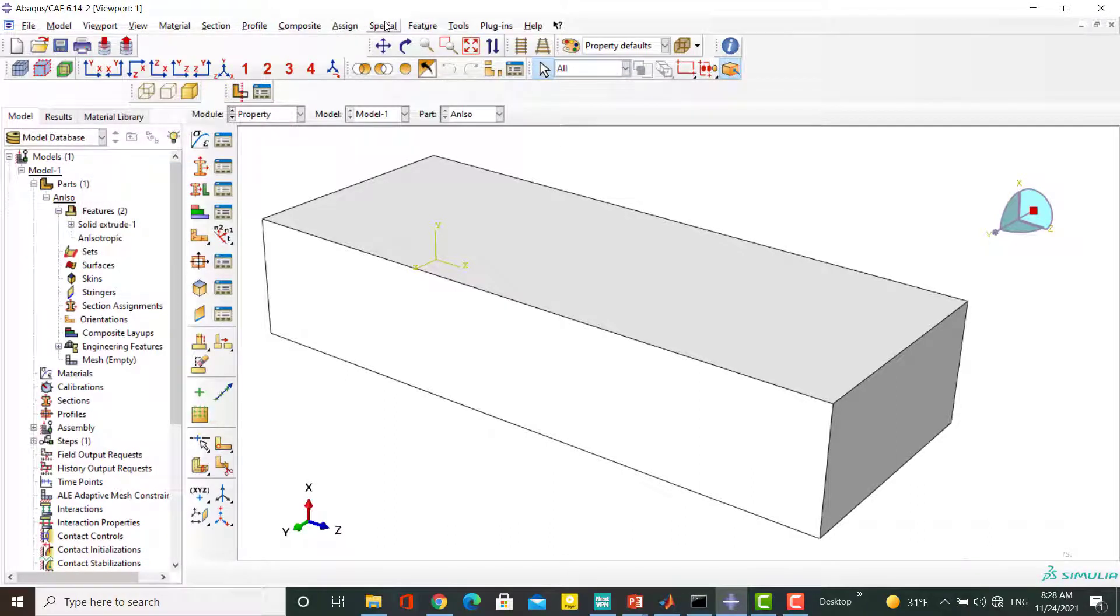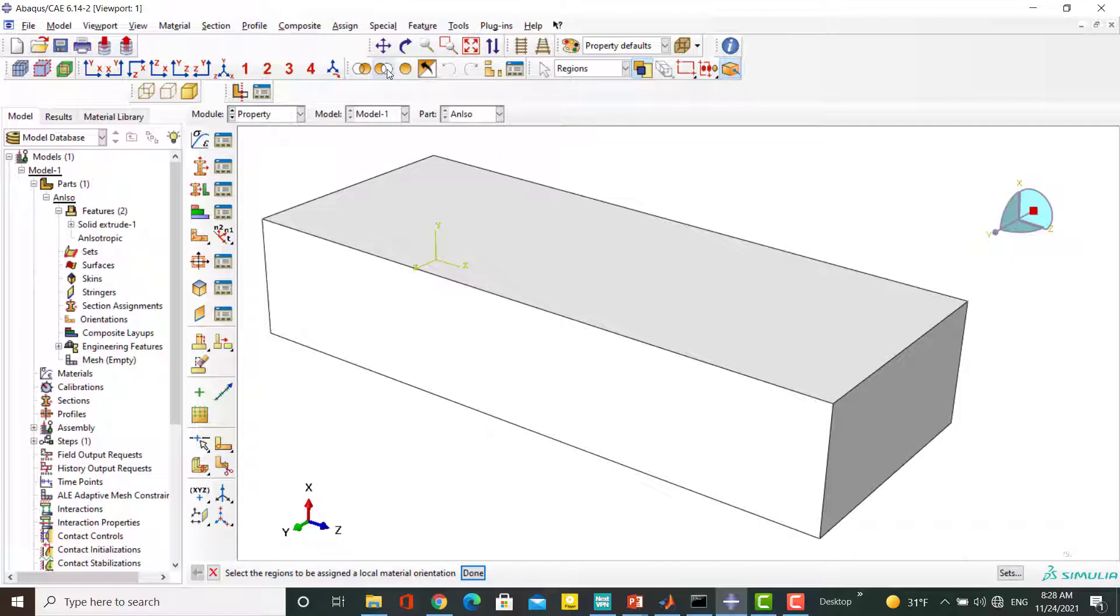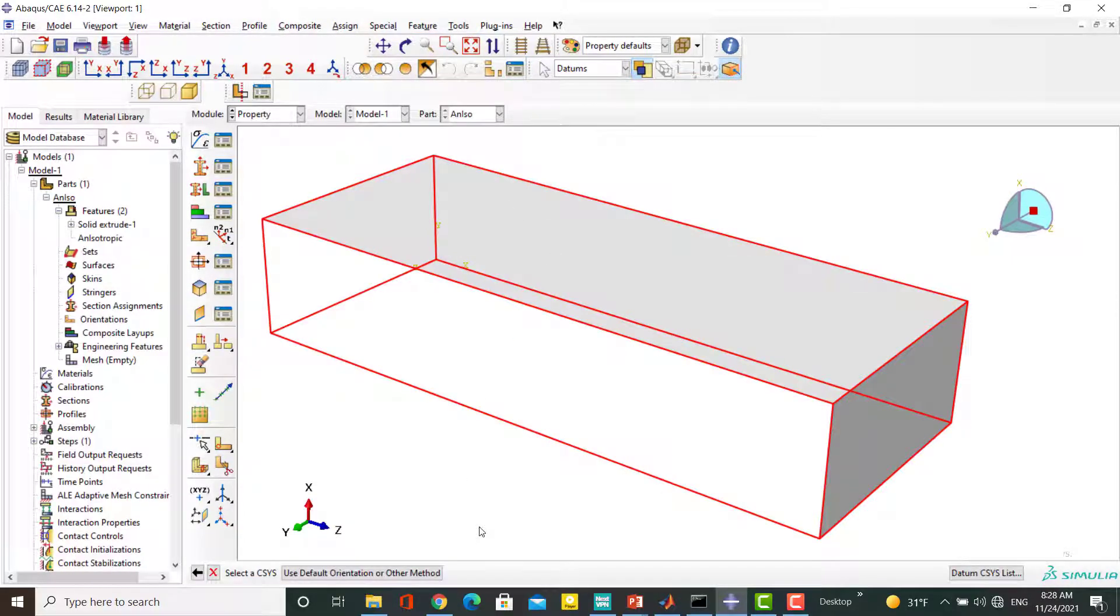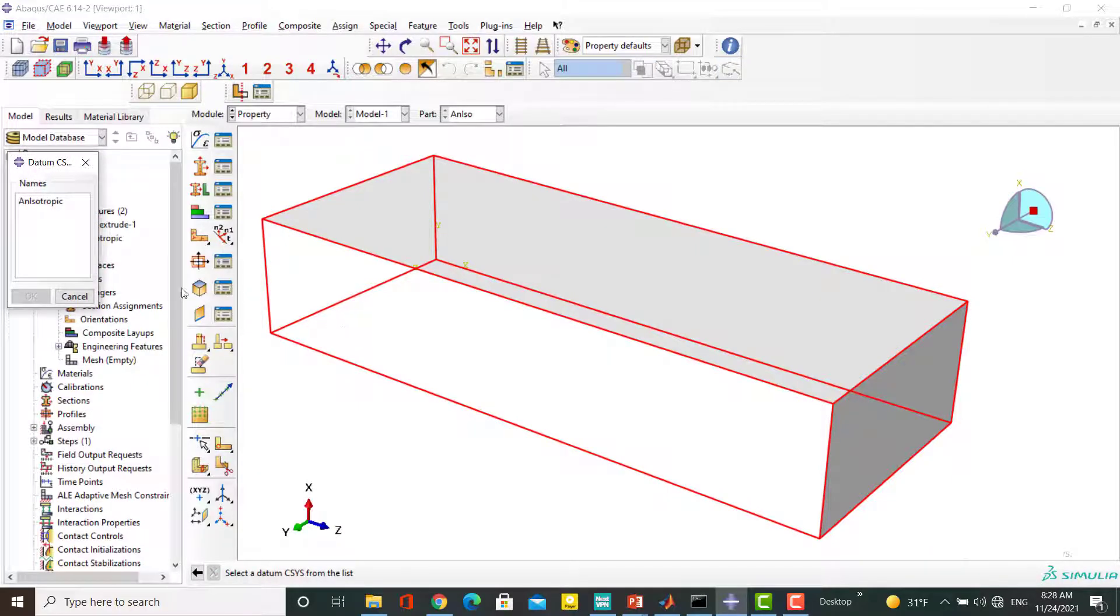In the next step we assign this orientation to the part. Please note that to define an anisotropic material, assigning the material orientation is necessary in Abacus.